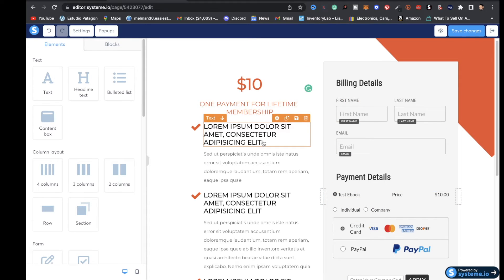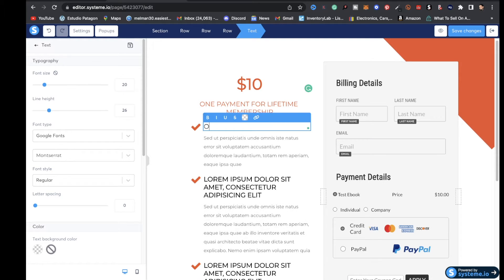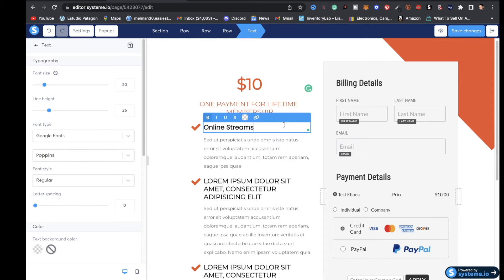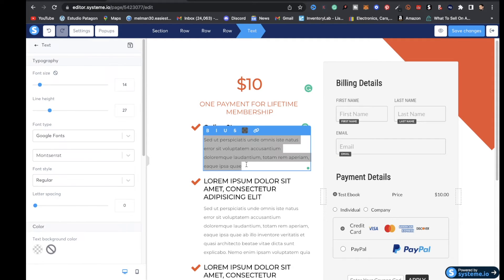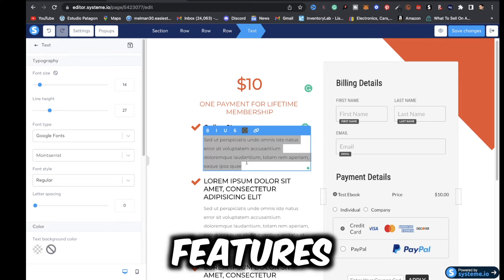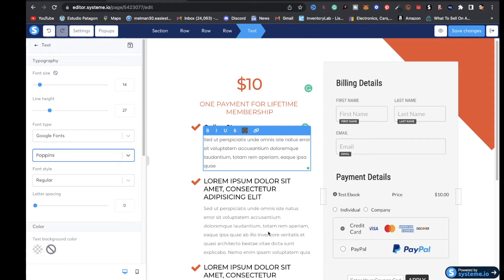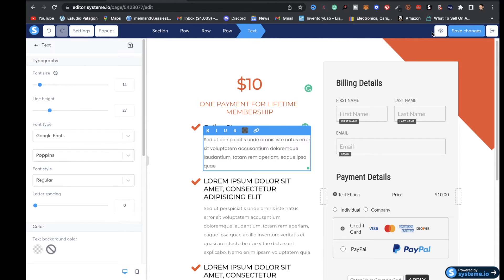You can edit everything on the page for your digital product. You can choose your font — make sure the field is highlighted and go to the left to edit fonts for each field. You can bold it and do all that good stuff. You can also highlight and edit all the features listed for your digital product. Remember to keep everything congruent — if you use one font for one element, keep it consistent across the rest.